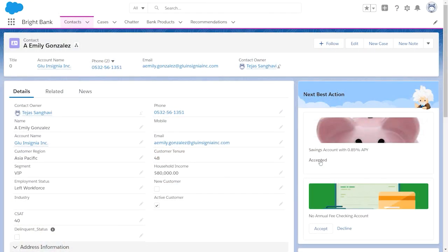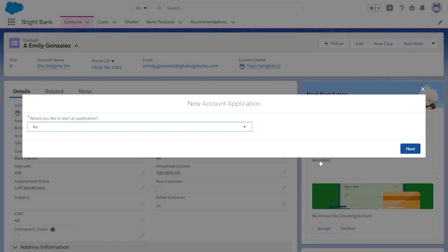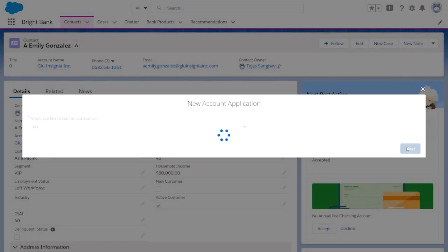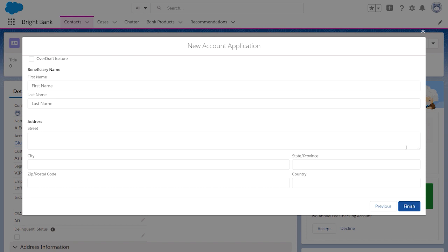After a user accepts or rejects a recommendation, a flow executes. A flow can collect data and perform actions in your Salesforce org or an external system.